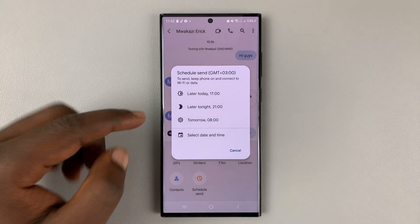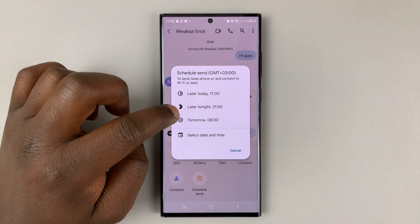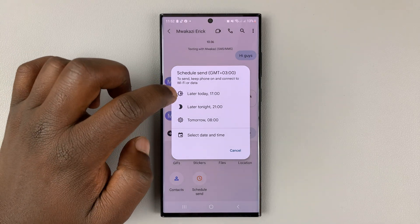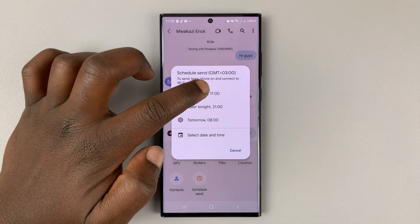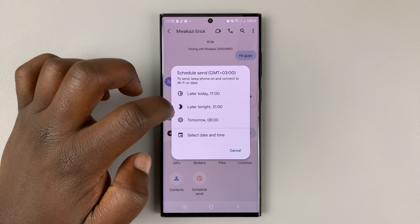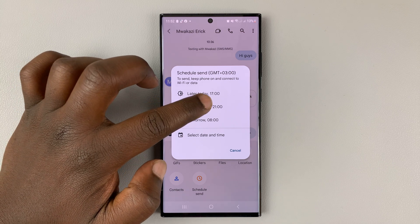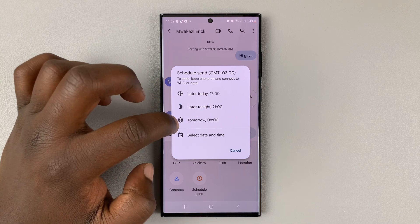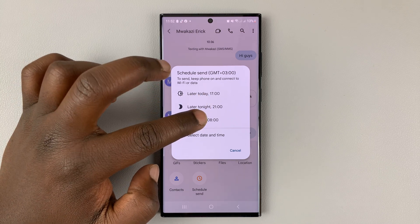It's going to have predefined times for you. You can have later today at 5 p.m., later tonight at 9 p.m., or tomorrow at 8 in the morning.